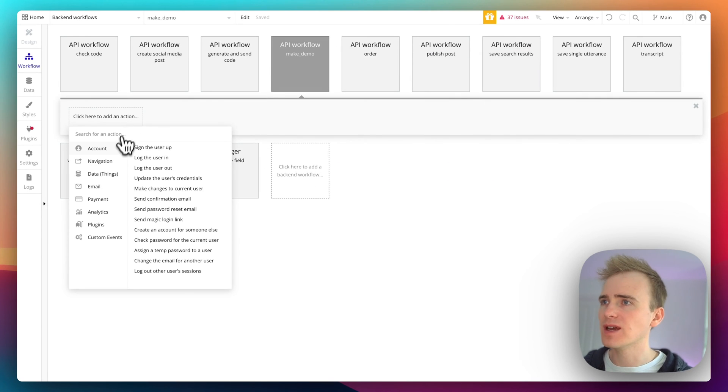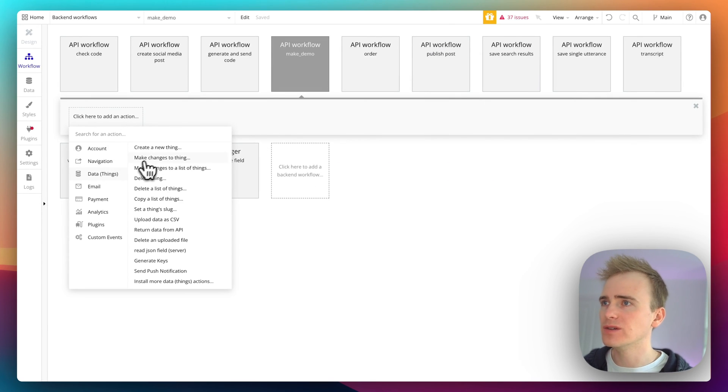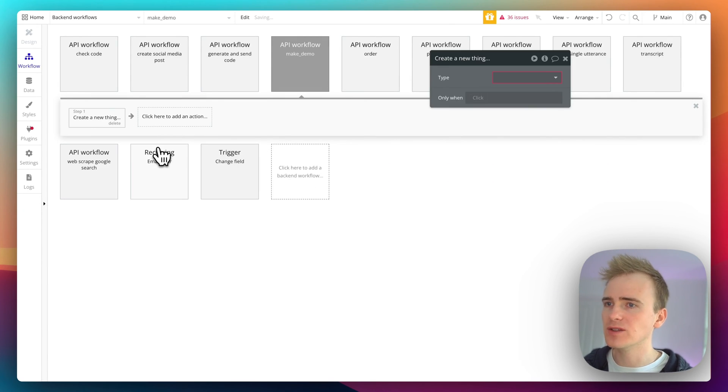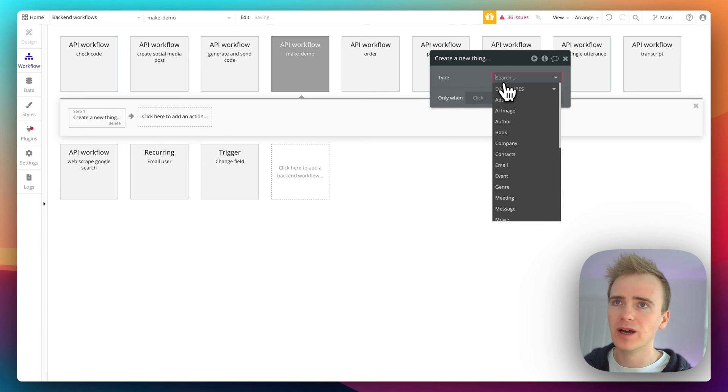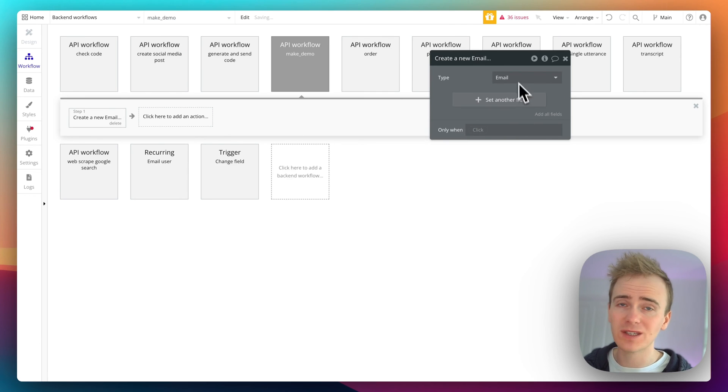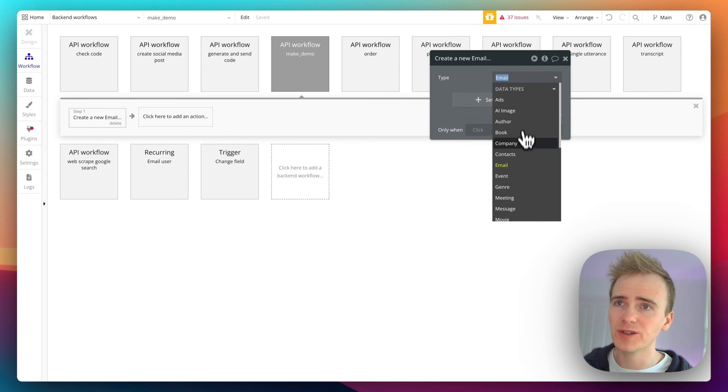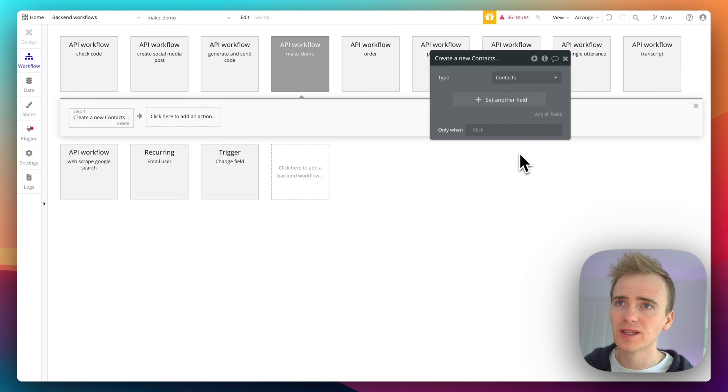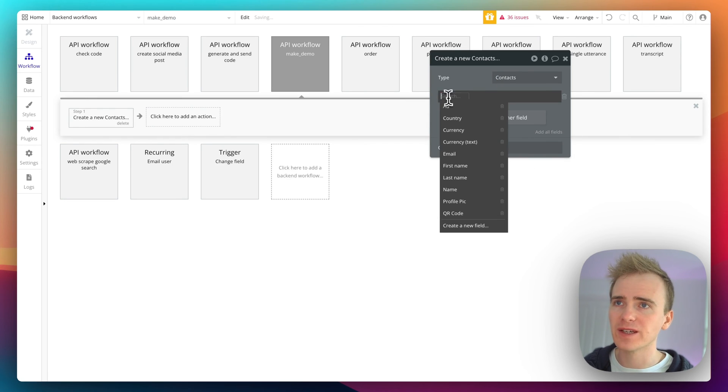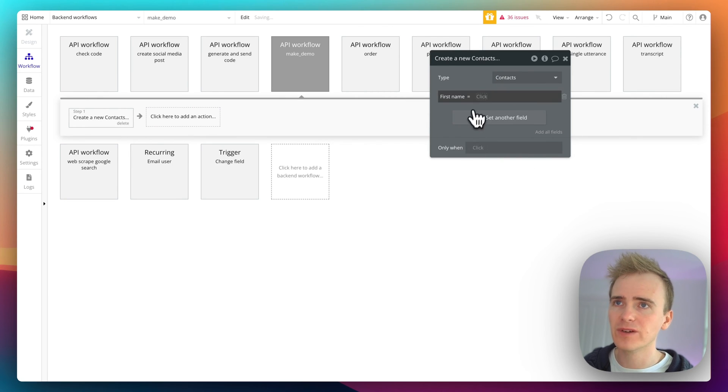So what if I then want to create something with this data? Well, I'd go data, create a new thing. And like I said, this is a demo app that I've used with loads of other project videos, so we'll just go with contacts.